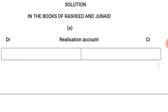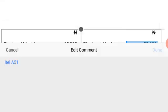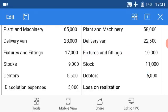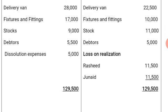In the books of Rashid and Junite — realization account, debit and credit sides, denomination Naira. On the debit side, the book values of assets are stated: plant and machinery 65,000 Naira, delivery van 28,000 Naira, fixtures and fittings 17,000 Naira, stock 9,000 Naira, debtors 5,500 Naira, and dissolution expenses 5,000 Naira. The total of the book values plus dissolution expenses is 129,500 Naira.